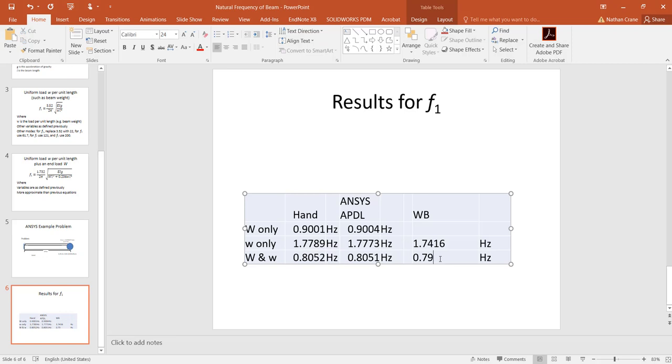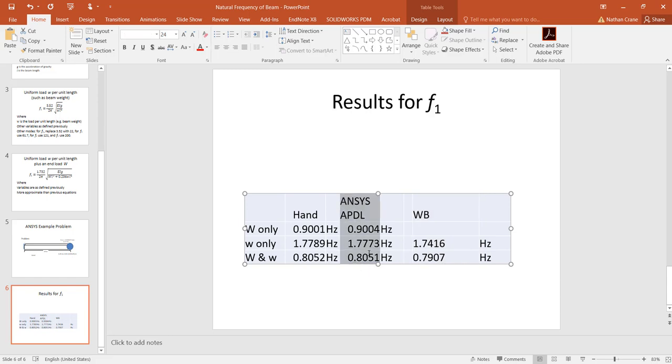this is the workbench solution, and this is compared with the ANSYS, and I haven't checked, there may be a little discrepancy because of a slight difference value in the density being used for this beam. I haven't double-checked that, but you can see that the results are quite close to what would be predicted by hand.